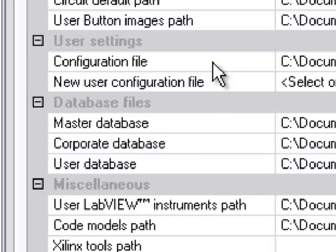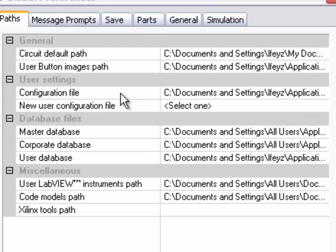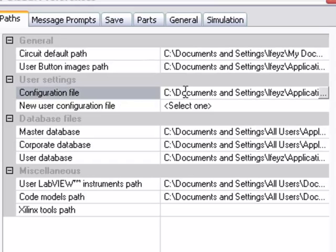Knowing the location of your user configuration file is handy if you use Multisim on more than one computer, or if you are going to change computers. All you have to do is note where the user configuration file is located on your computer by looking at this path.